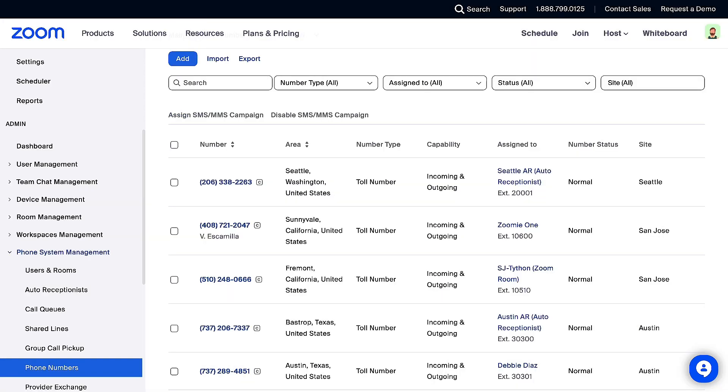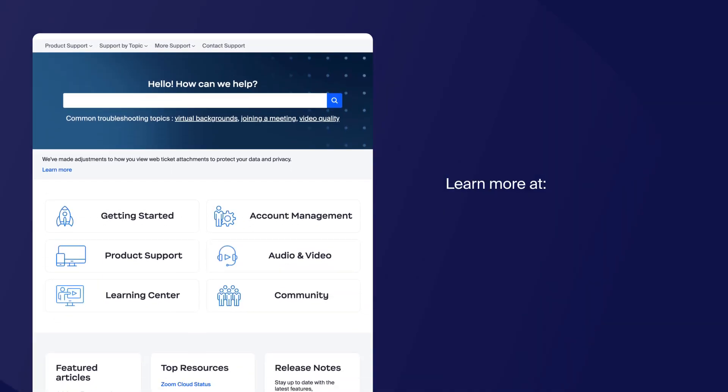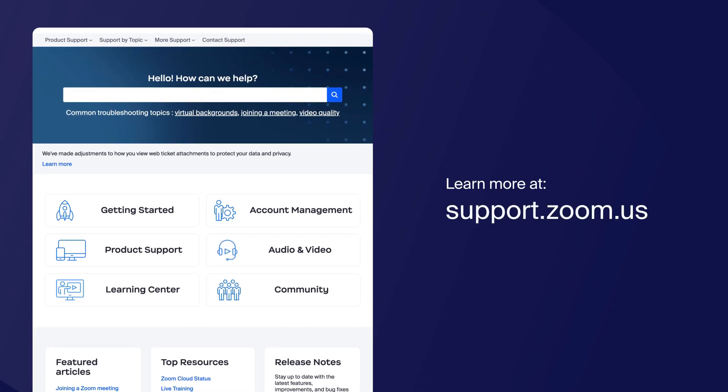Your numbers are now assigned and ready for messaging. You can find more information on this and other topics by visiting our Support Center at support.zoom.us. Thanks for watching.